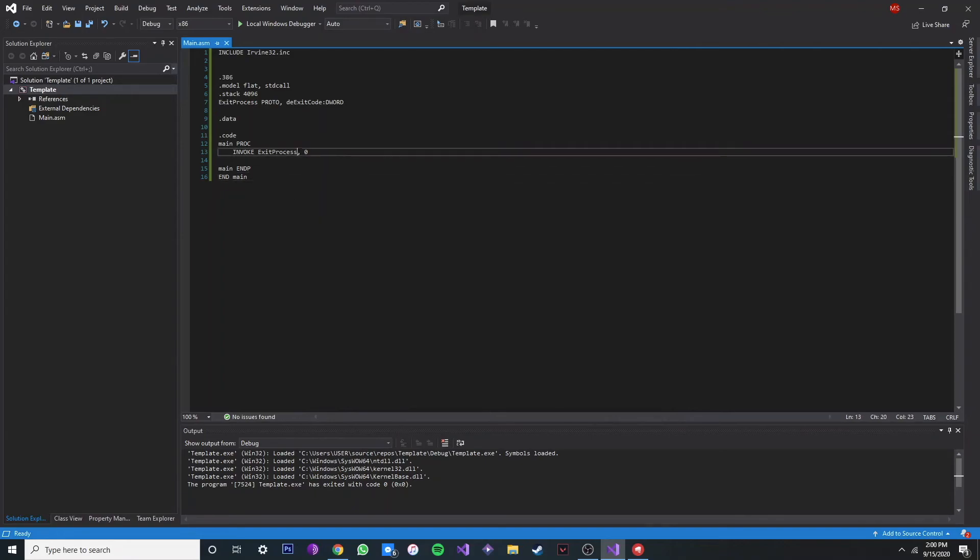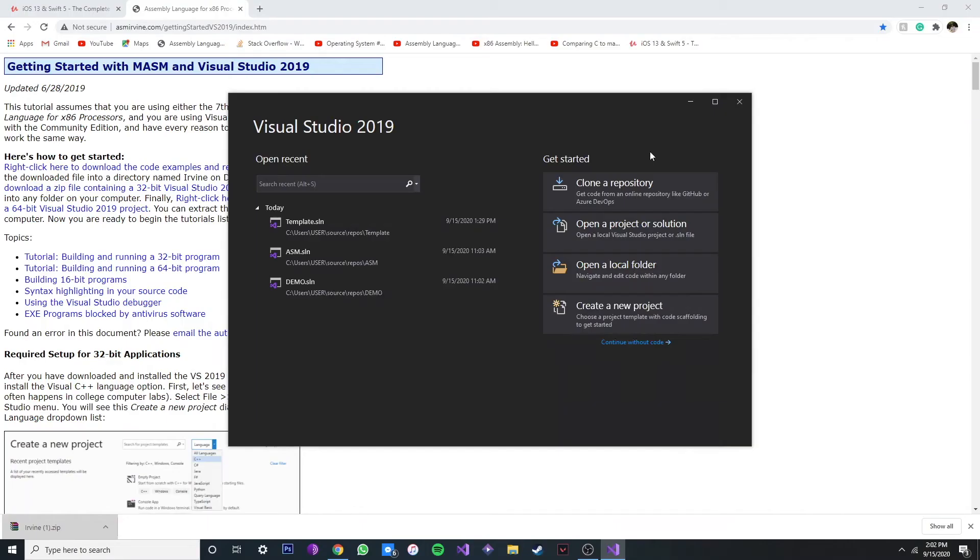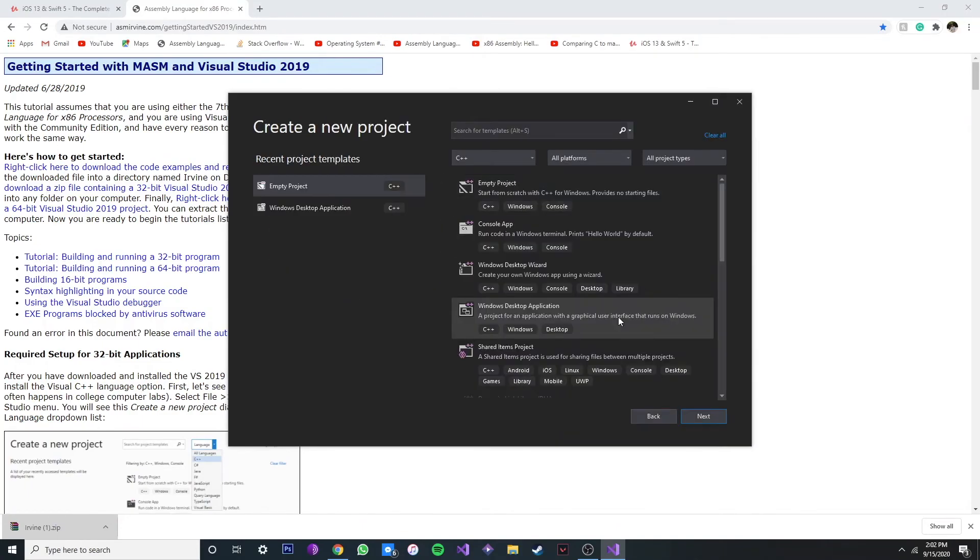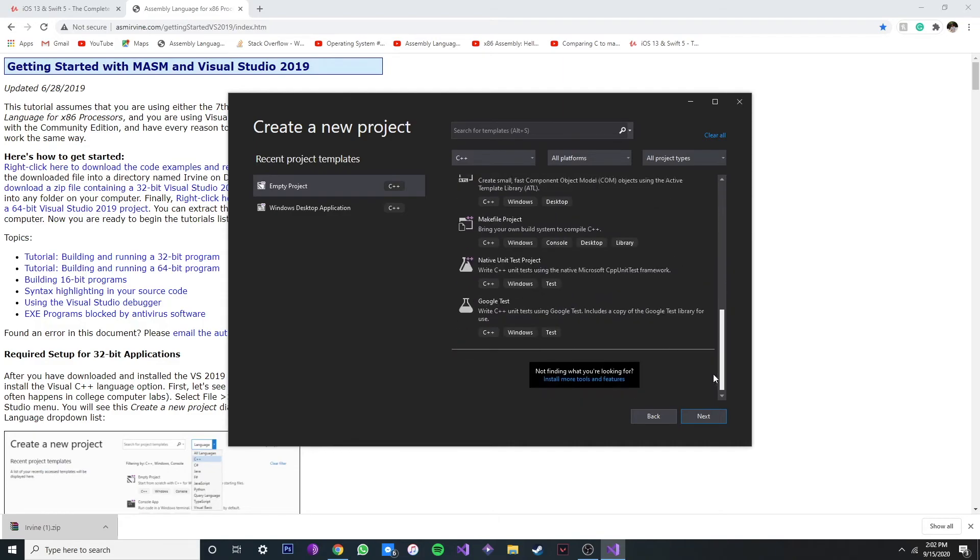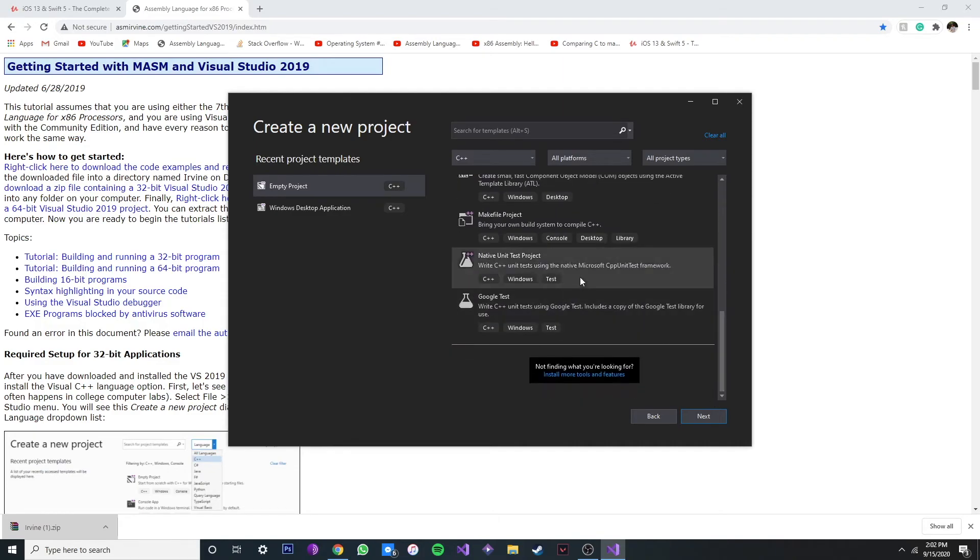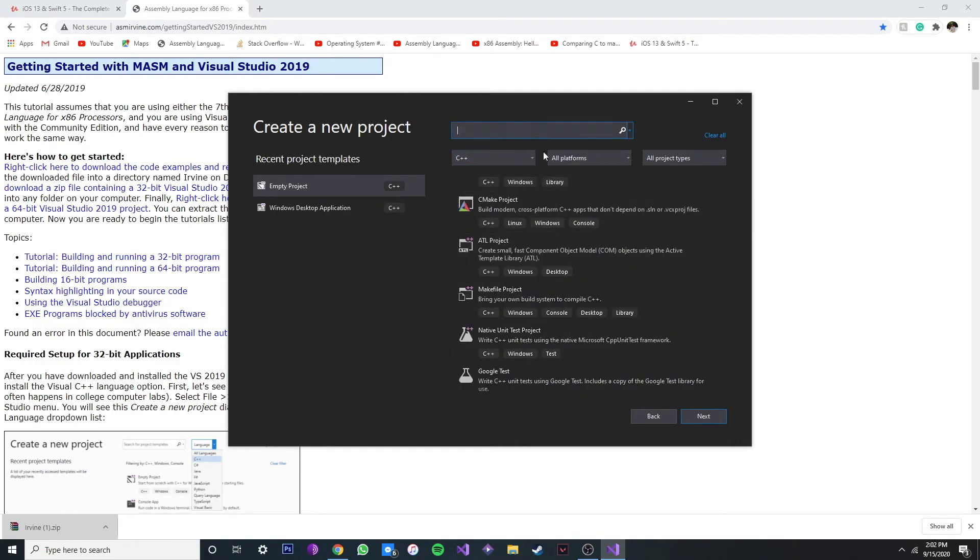Alright, it's done. Now if we close this and open Visual Studio again, we can create a new project, but we can use our template. Let's see, the one that we made before.